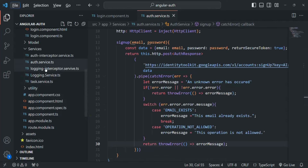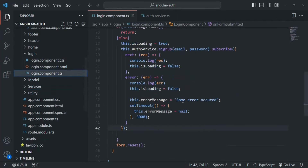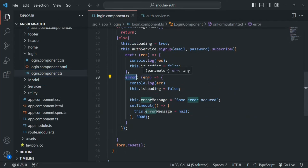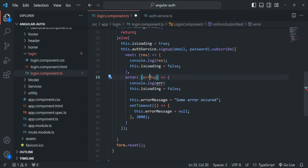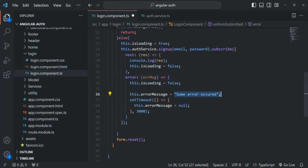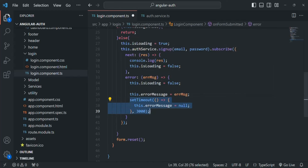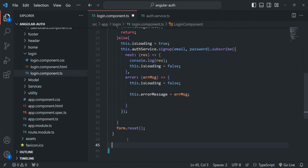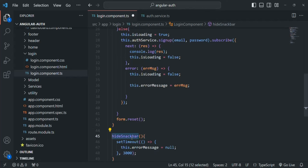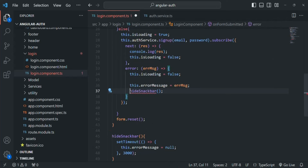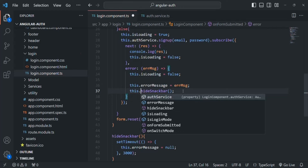Now let's go to login component.ts. When the error occurs, we are no longer receiving a full error object — we receive the error message string directly. So let's name it errorMsg, remove the console.log, and set this.errorMessage to that received errorMsg. I'll also cut the hideSnackBar logic into its own function and call it here. Let's save the changes.